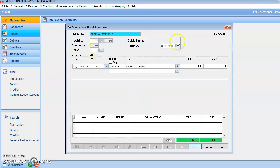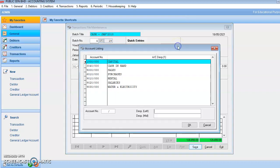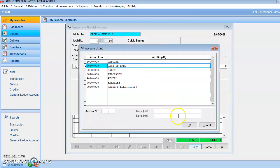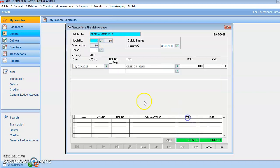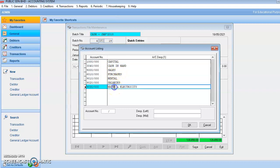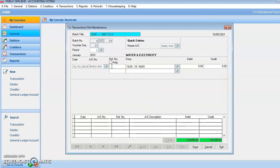On 21st January 2018, I want to change to cash in hand as the master account. The batch number will be cash. Date: 21st January — you need to change. Account number: water and electricity. Click OK. Reference number: PV3017. So debit water and electricity expense, credit cash in hand. Look at here — what you want to key based on the account. So debit 250. And then you can save.